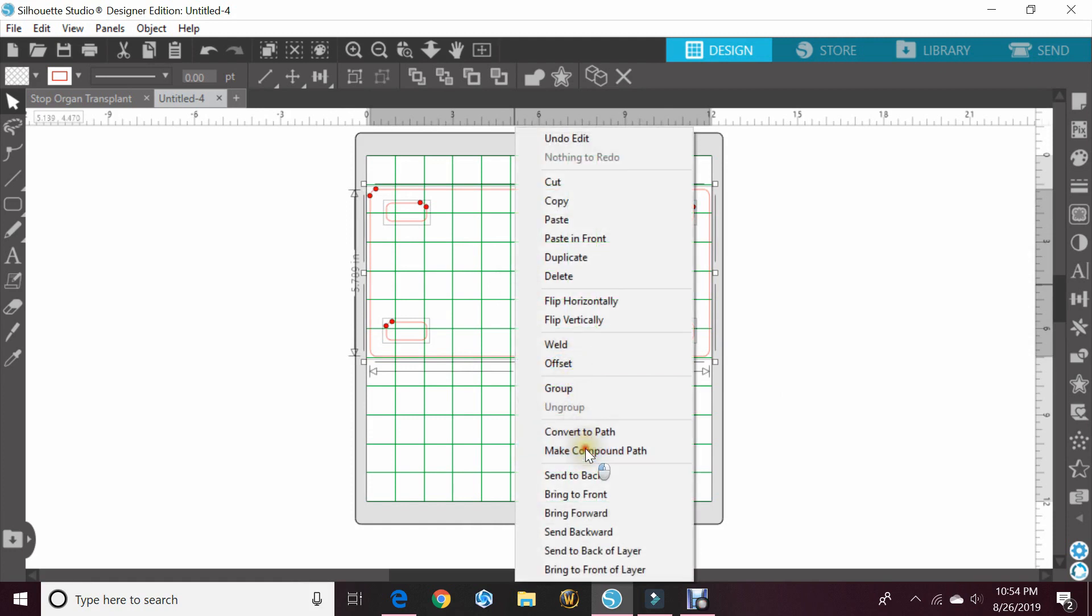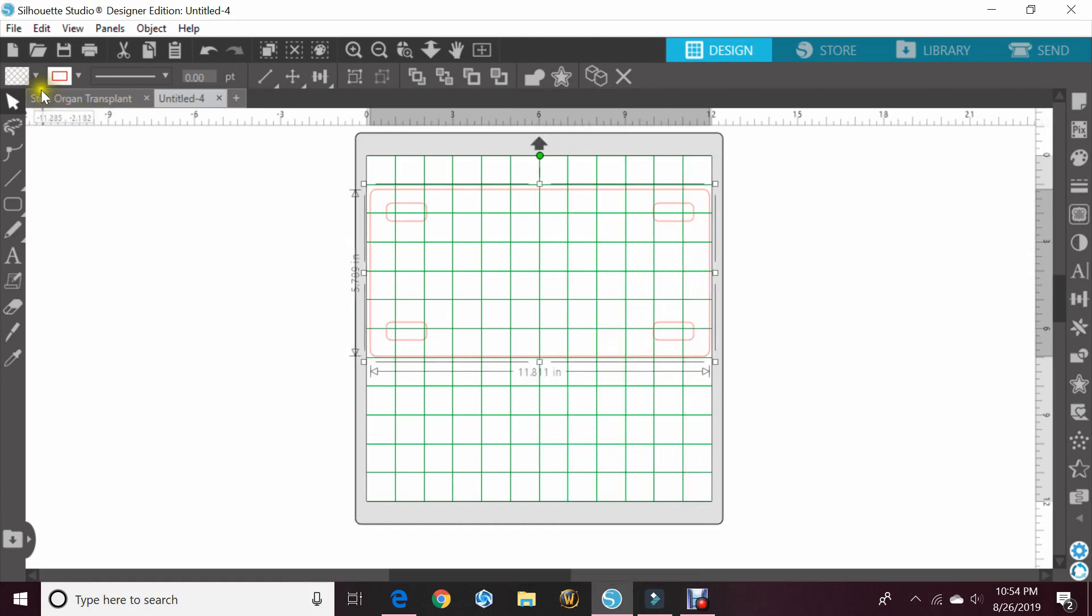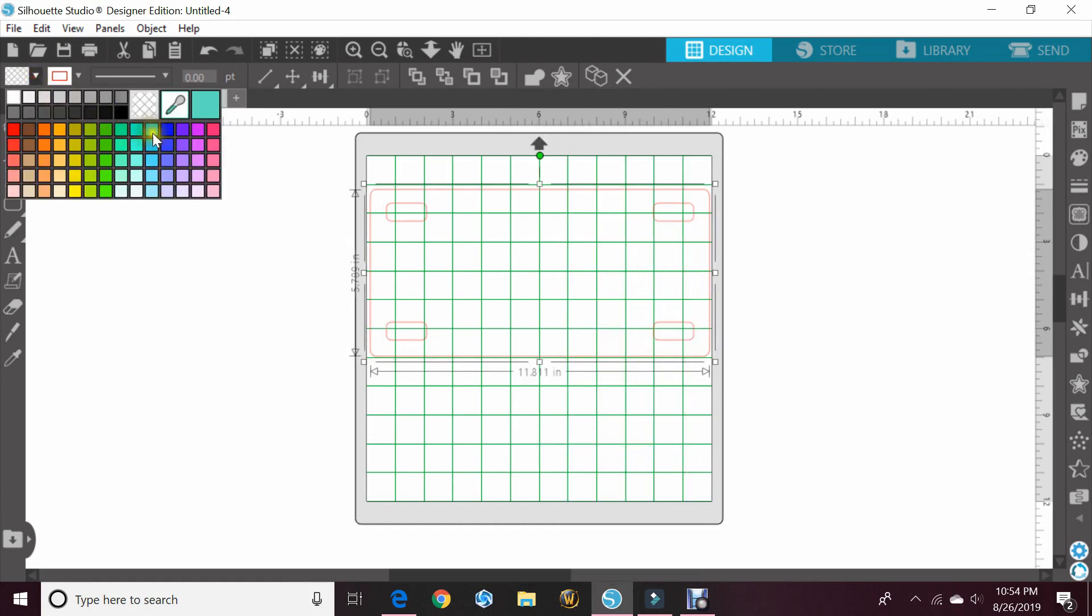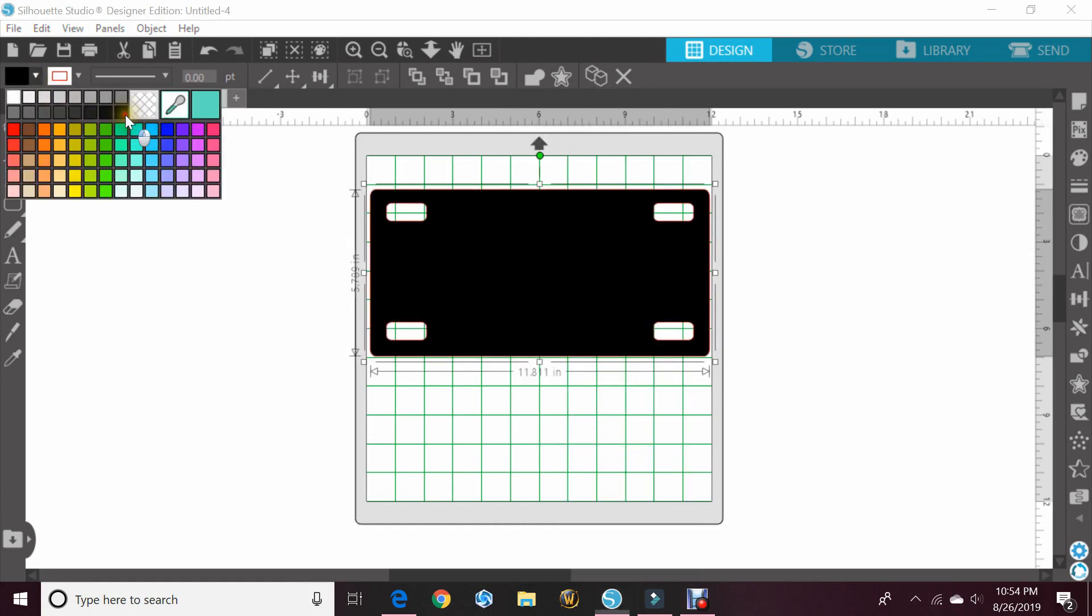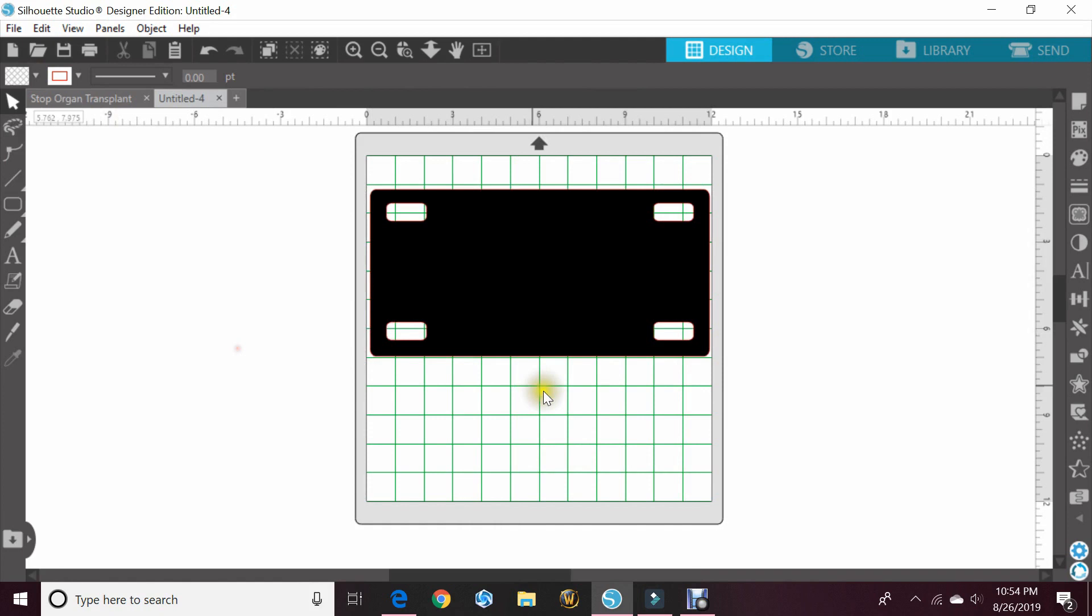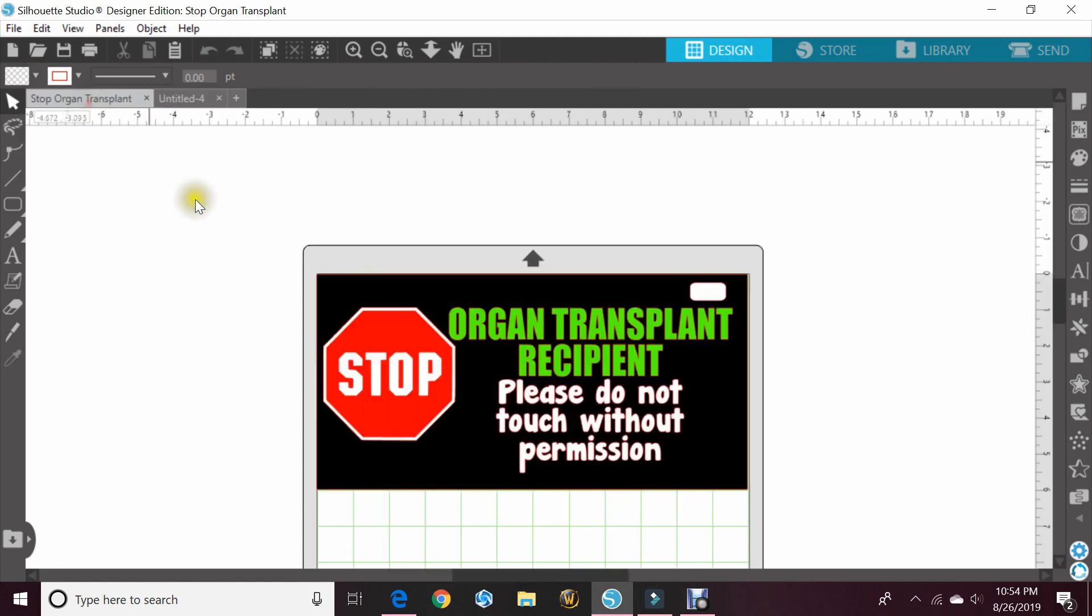So once you have everything where you want it, you can select it all and make a compound path and fill it with color and now you know where you can and cannot put vinyl. I already have one here ready and made so let's cut that vinyl out and put it together.